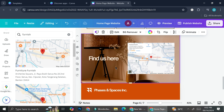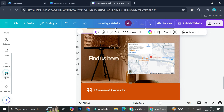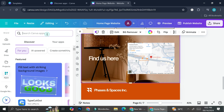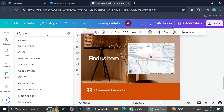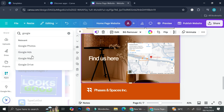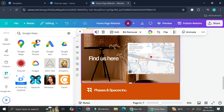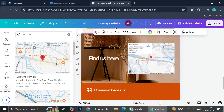The second way to add Google Maps into your design is by going to the Apps section on the left side of the screen directly within the editor. You can type 'Google Maps' in the search bar right there, and it's going to show you the exact same result as when we searched through the homepage.